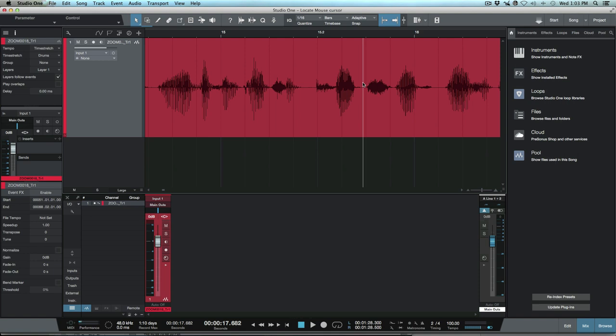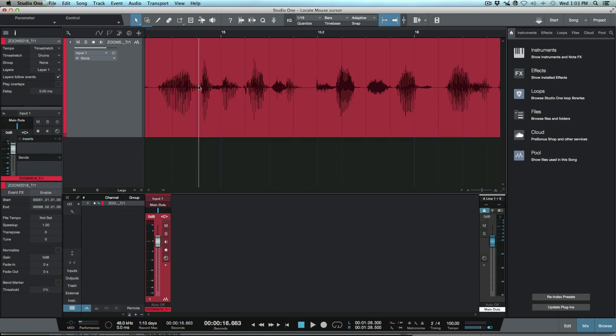And this actually doesn't pay any attention to snapping mode either. So regardless of what our snapping mode is set to, I can very easily just put my playhead wherever I need it to be.